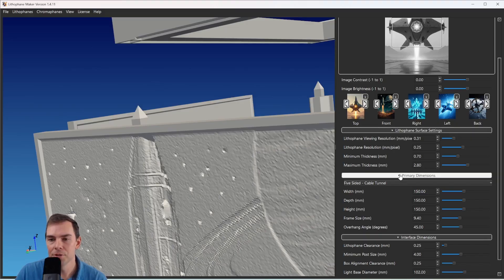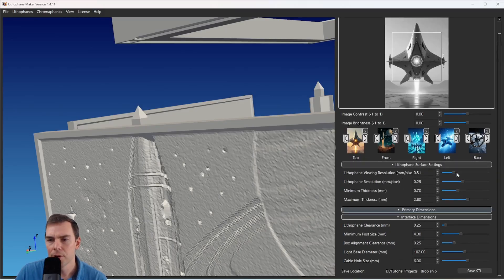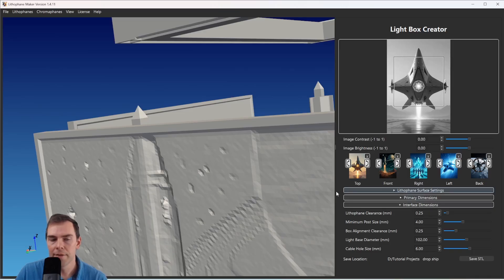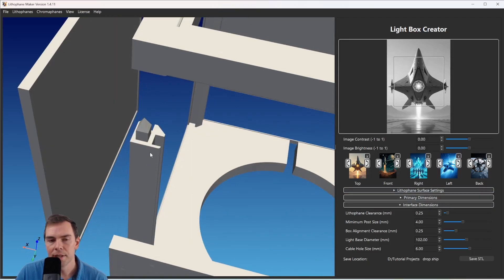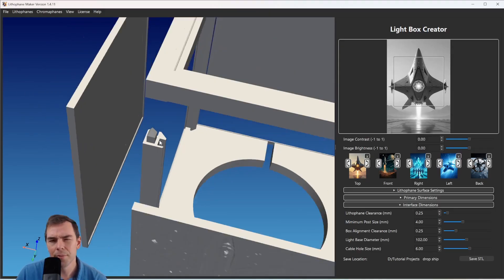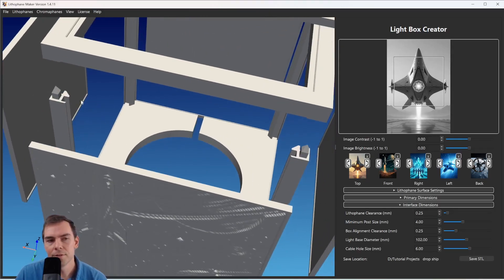I'm going to make the viewing resolution a little coarser so changes are faster. Now we have the Lithophane Clearance — this is how much space would be on any side of the lithophane inside the slots, if the lithophane were perfectly centered. So if your lithophane is 100 millimeters, the slot distance would be 100 millimeters plus two times the lithophane clearance, giving you that amount of clearance on each side.